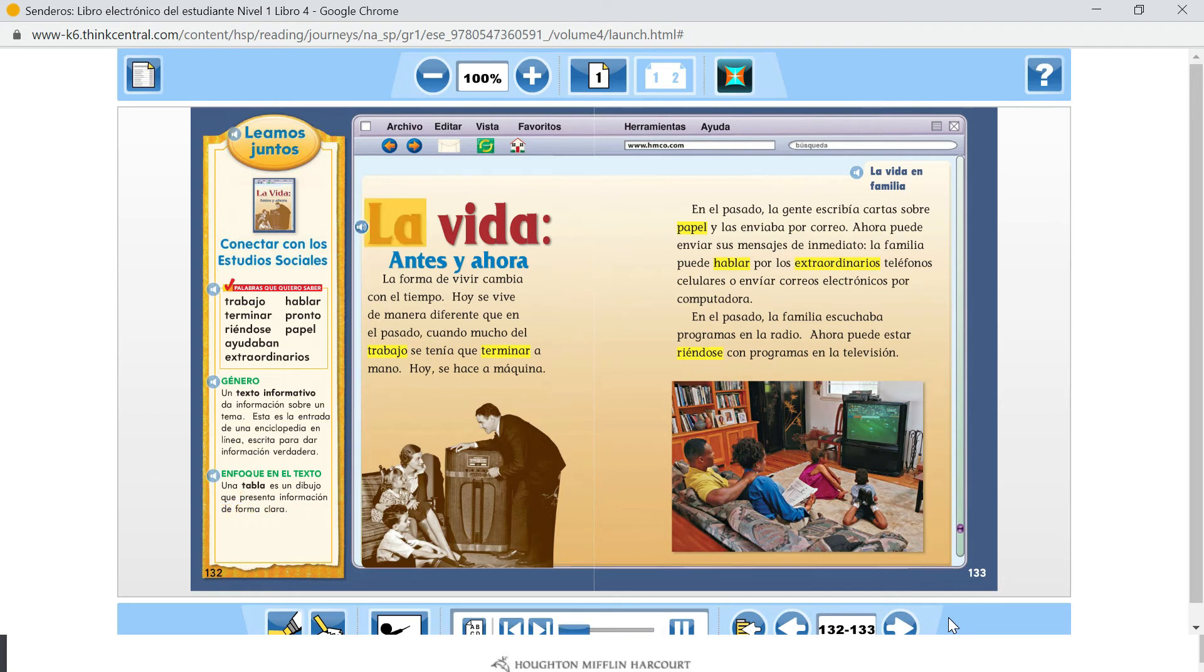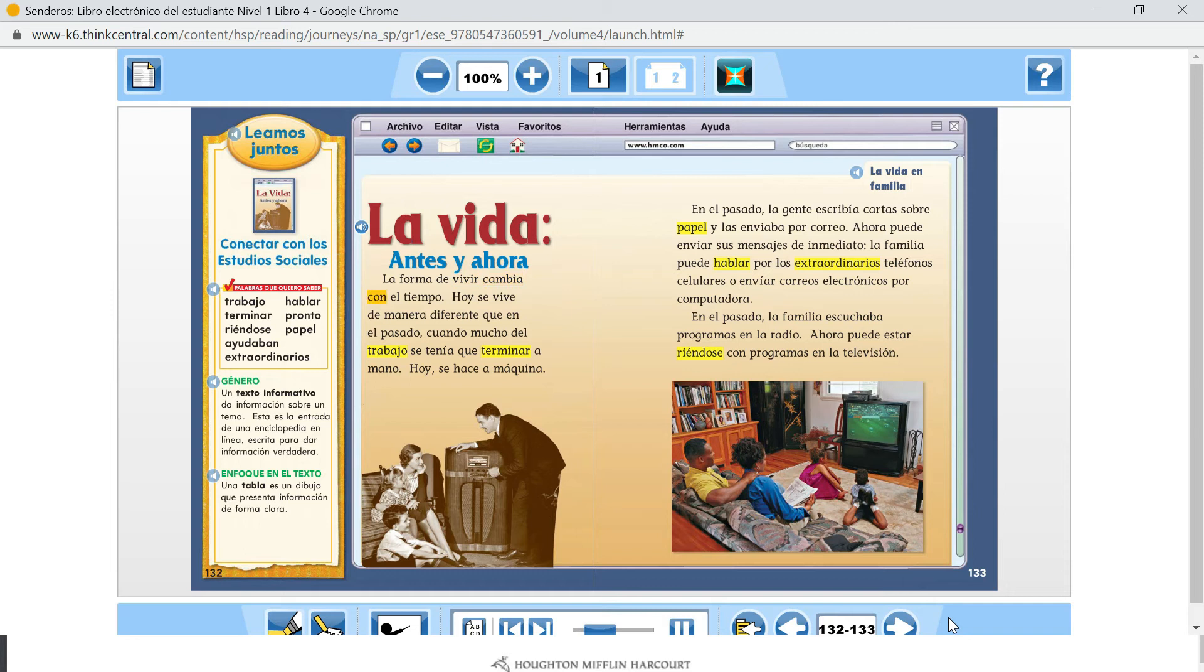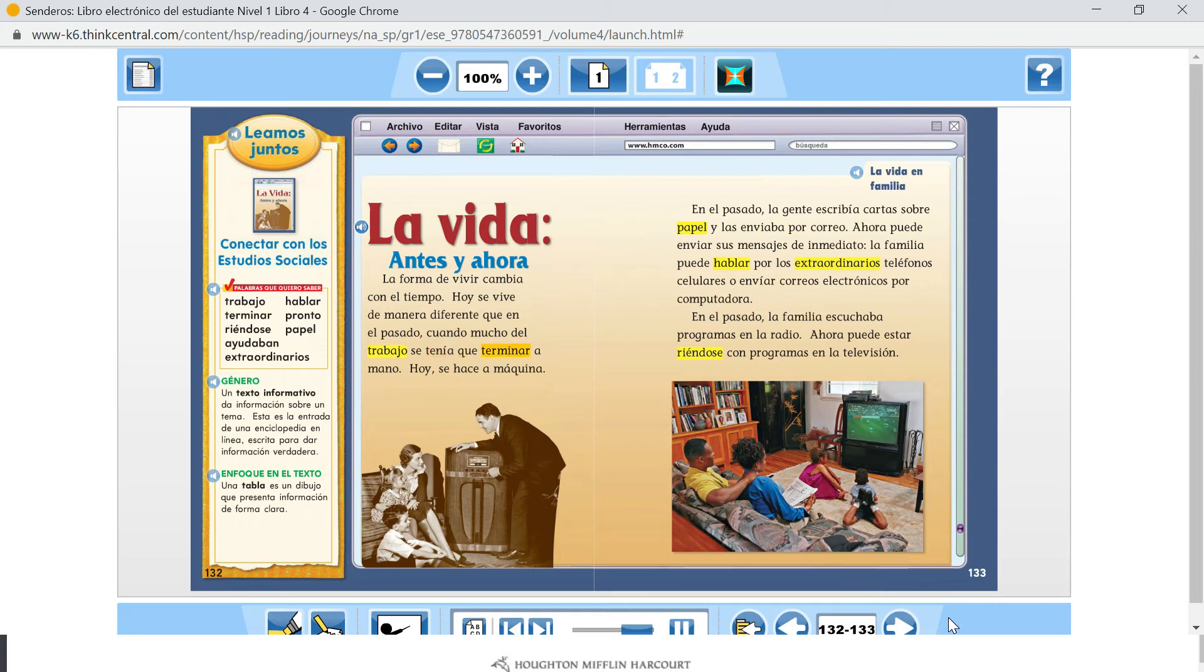La vida, antes y ahora. La forma de vivir cambia con el tiempo. Hoy se vive de manera diferente que en el pasado, cuando mucho del trabajo se tenía que terminar a mano. Hoy se hace a máquina.